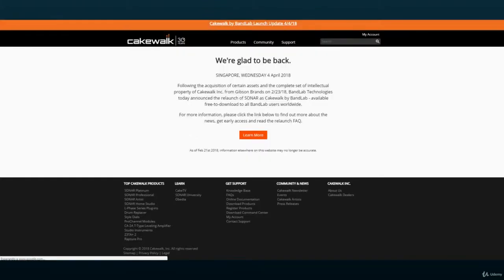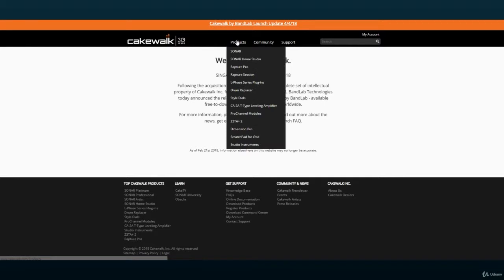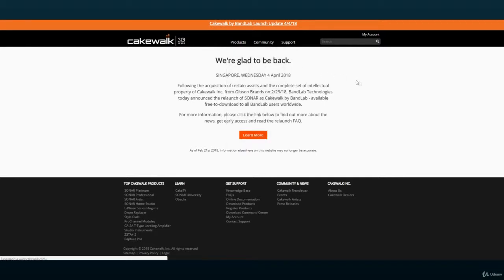Another simple free version of an established DAW would be Cakewalk, which emulates Sonar. Cakewalk is free for Windows users and offers top-quality plugins to assist you in mixing and mastering your projects.